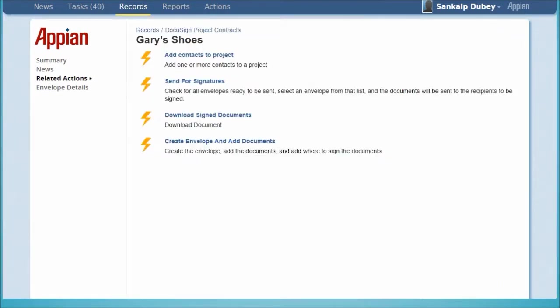Once the envelope is ready, we click Send for Signatures to immediately dispatch the documents to the recipient.